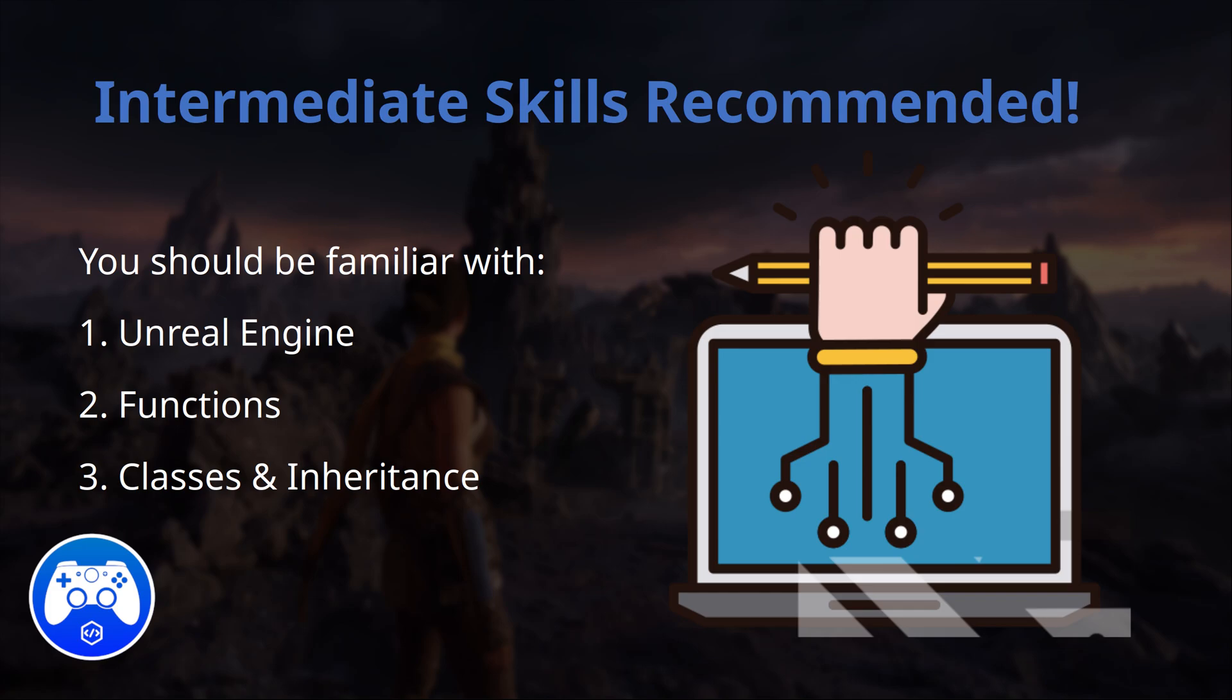Something to note before we continue, this video is intended for intermediate game developers so I expect you to already be familiar with Unreal Engine and concepts like functions, classes, and inheritance.